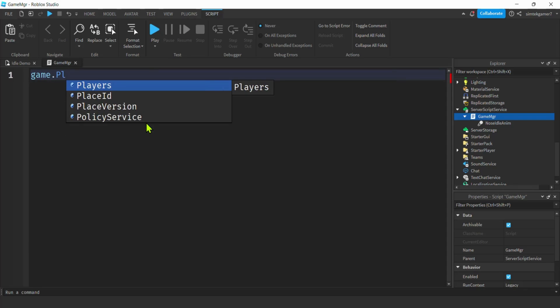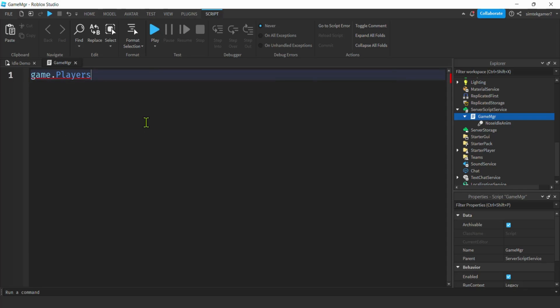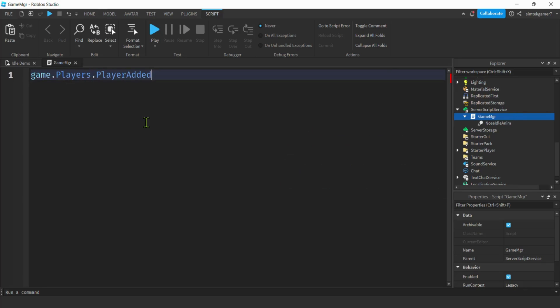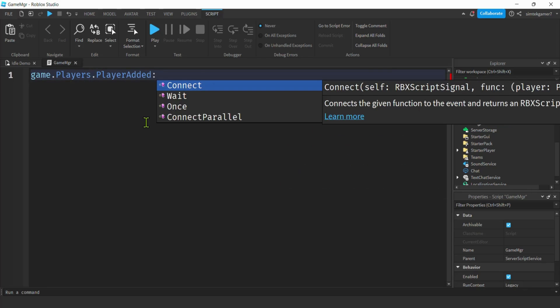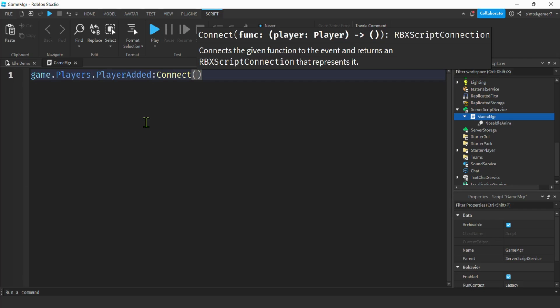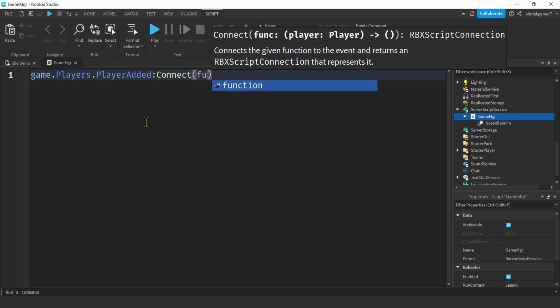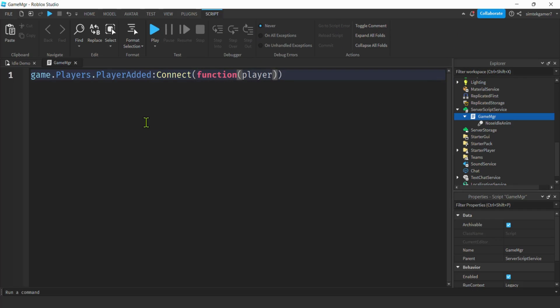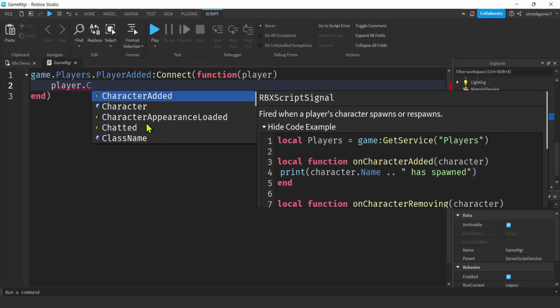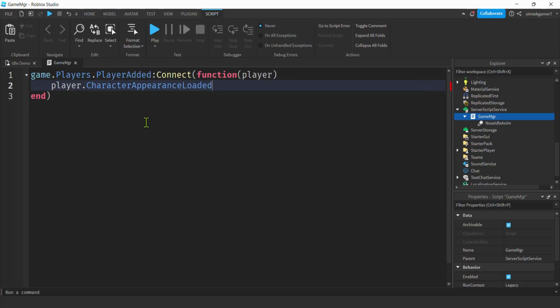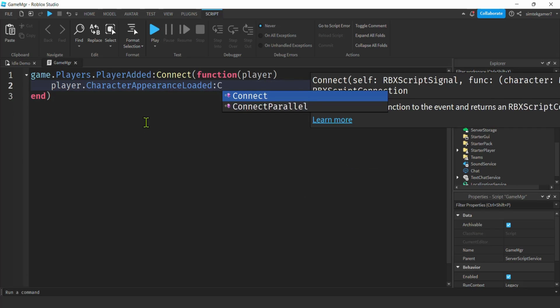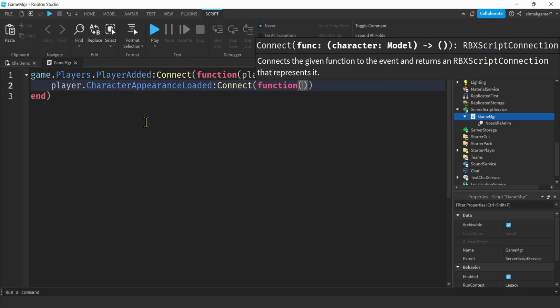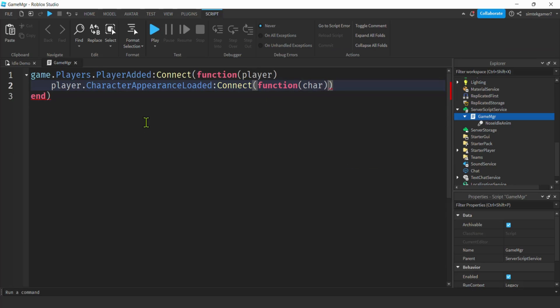Game object. We'll get the player service. We'll do a player added, capture that event by connecting it to an anonymous function with the player as the parameter. Then we'll get that player, we'll do a character appearance loaded, connect that to another function. Char is going to get passed in the character, I call it char.